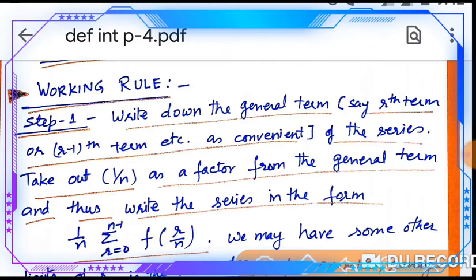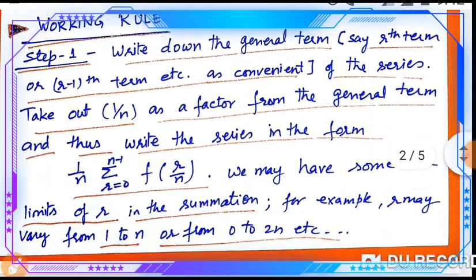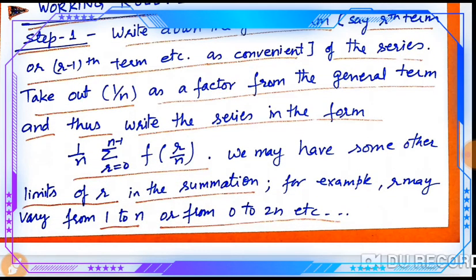Working rule में हम steps को define करेंगे। Step 1: Write down the general term — the r-th or (r−1)-th term as convenient. Take out 1/n as a common factor from the general term, and thus write the series in the form (1/n)·Σ(r=0 to n-1) f(r/n). The limits of r in the summation may change — for example, r may go from 1 to n, or 0 to 2n, etc.